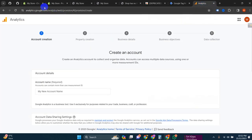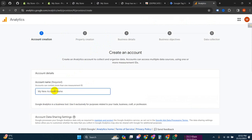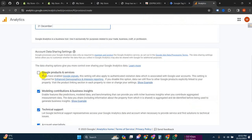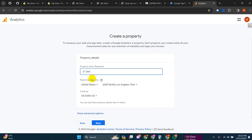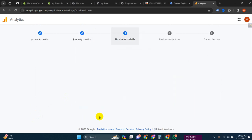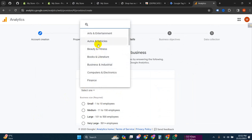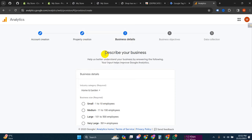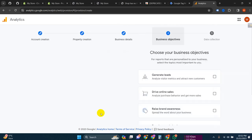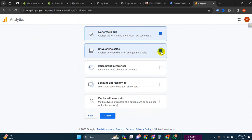Let's put a name as you want, then click 'Next'. For the property name, put anything you want. You can change the country, currency, and time zone as per your requirement. Click 'Next', then select your industry category and business size.